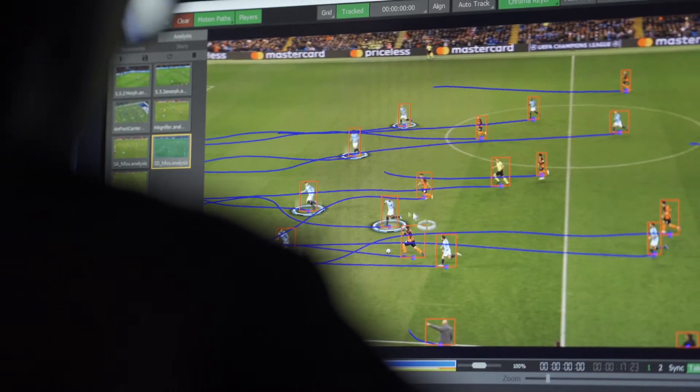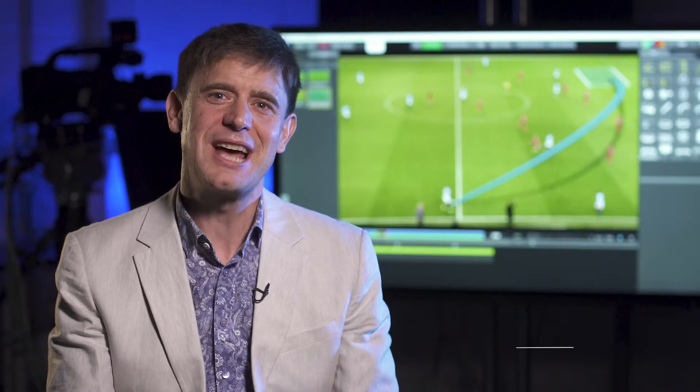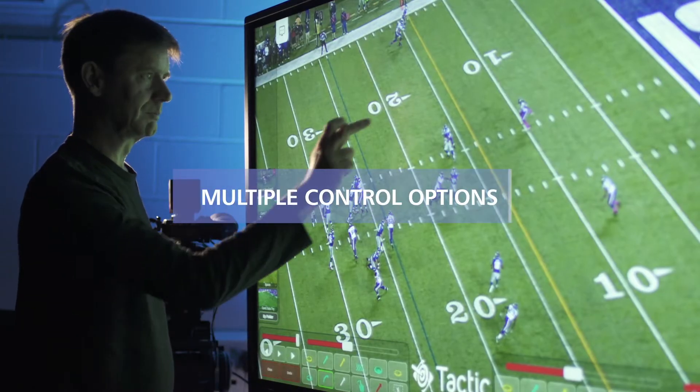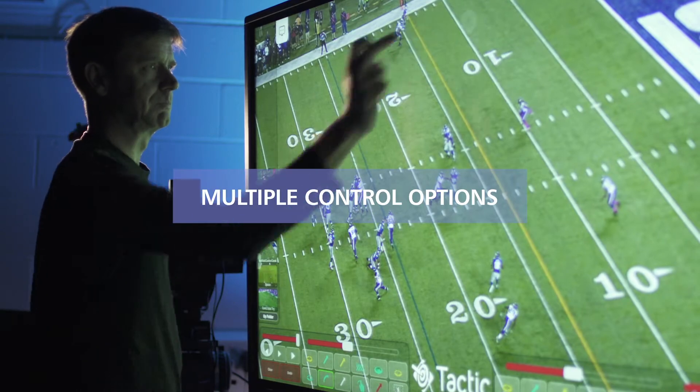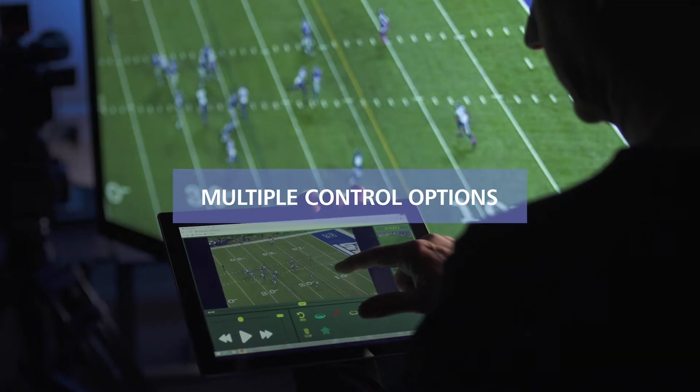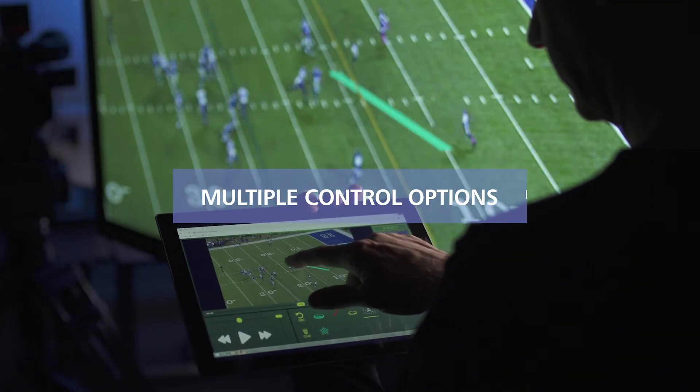RT Software has been providing sports analysis systems to broadcasters and sports professionals all over the world for almost two decades now. And when we launched Tactic, users were immediately able to see the benefit of this experience.